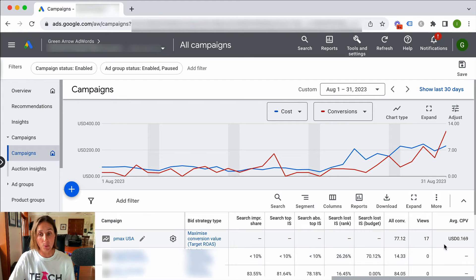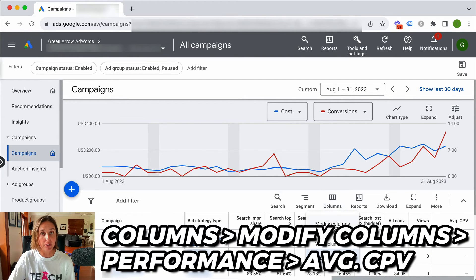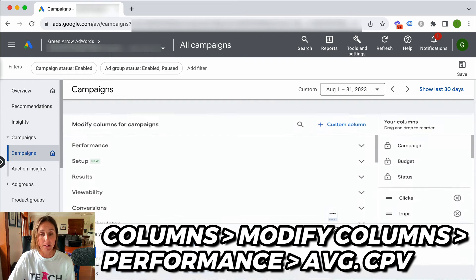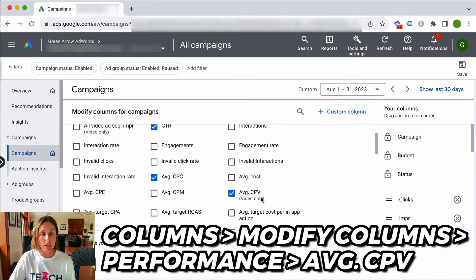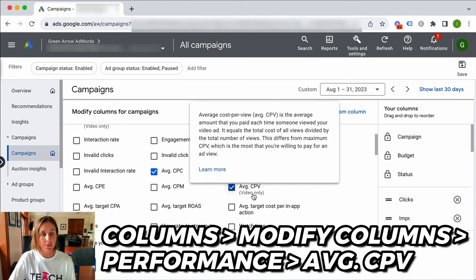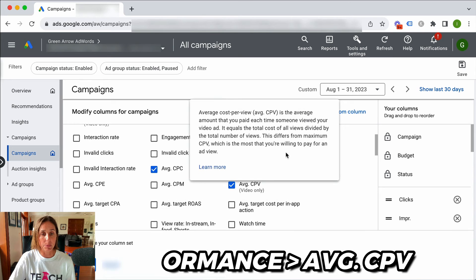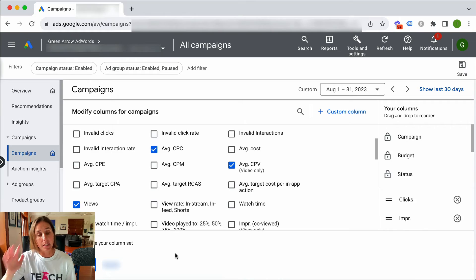If you're not sure where to find these metrics, just go to Columns, then Modify Columns. Under Performance, you'll see Average CPV, which is average cost per view, and then the number of views. I've just enabled those particular metrics to come on.